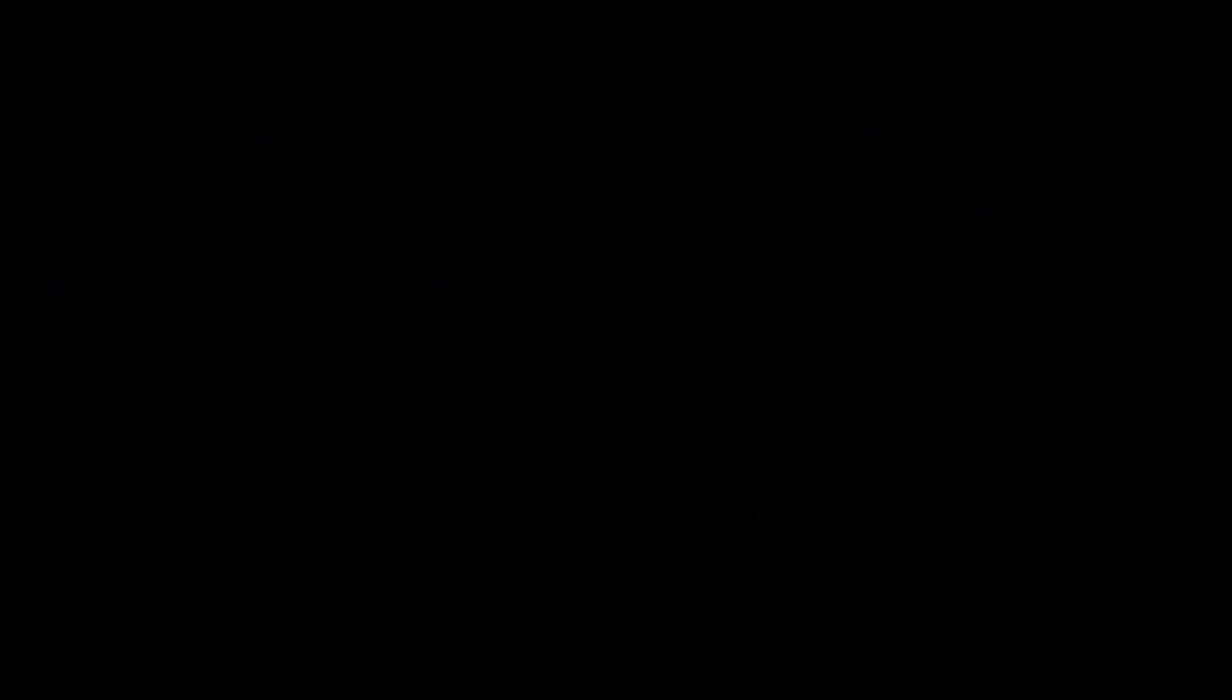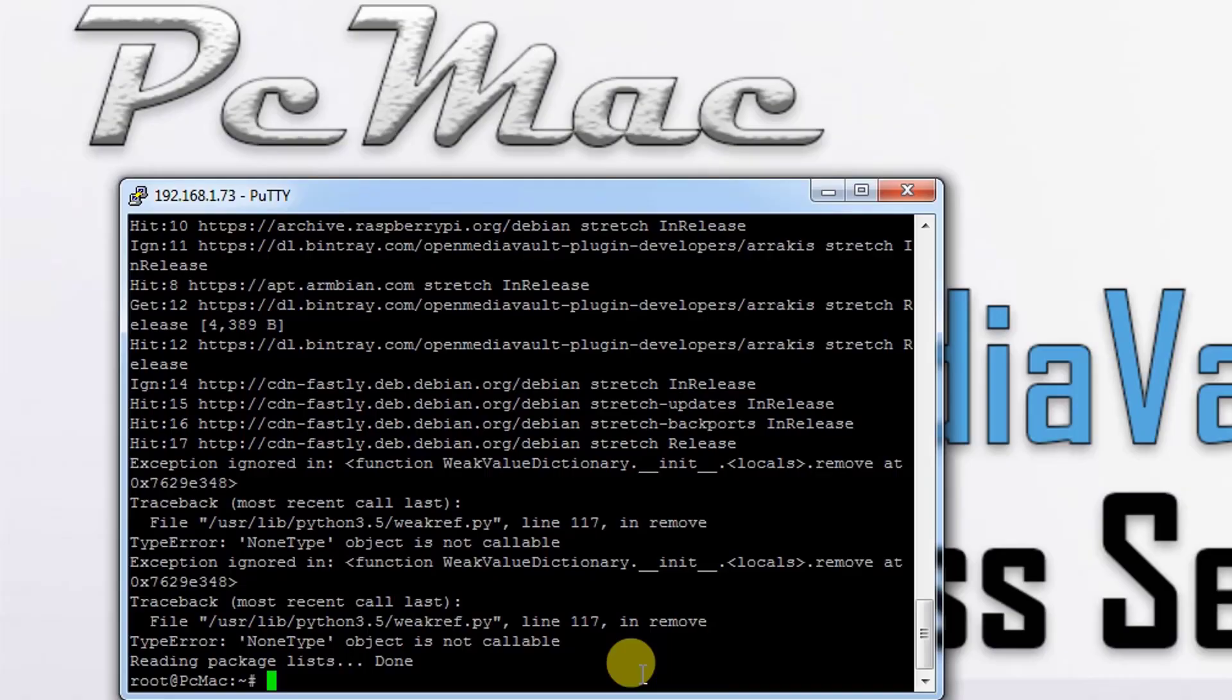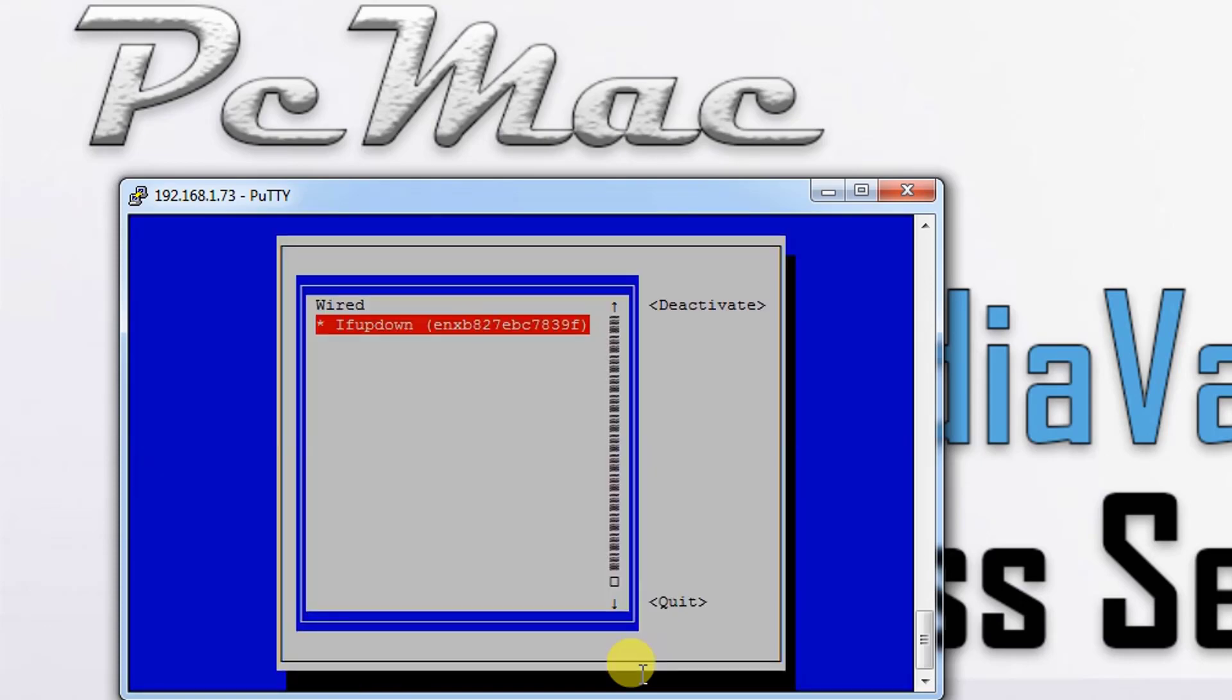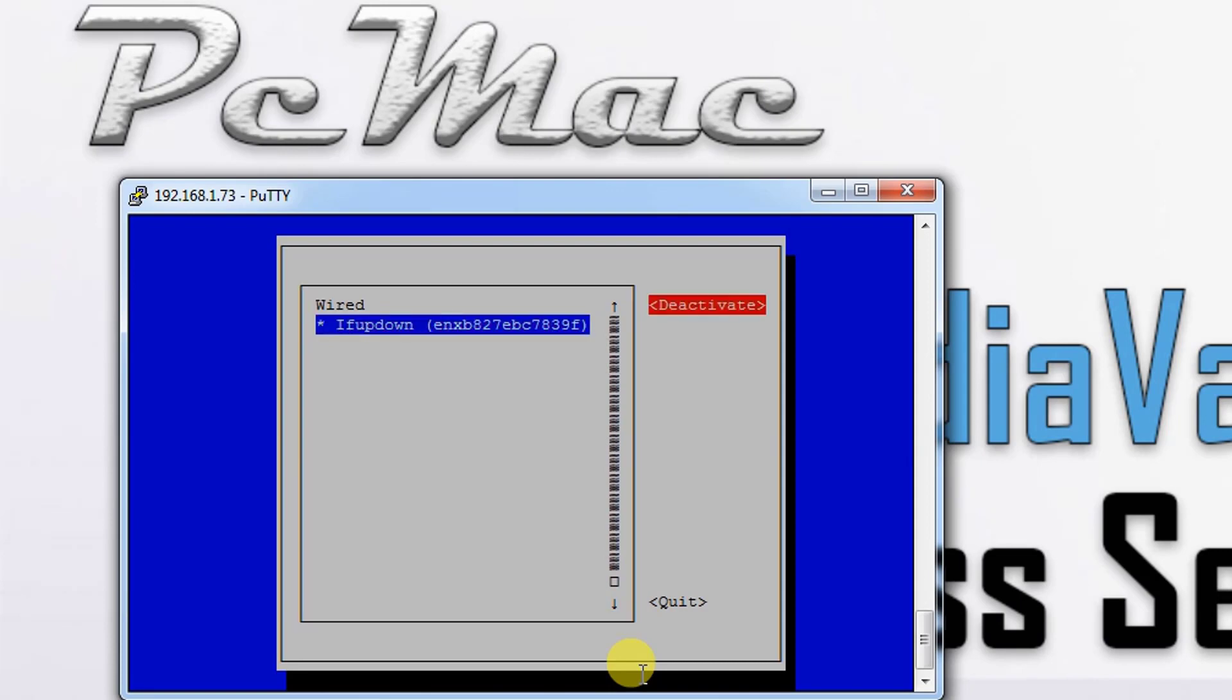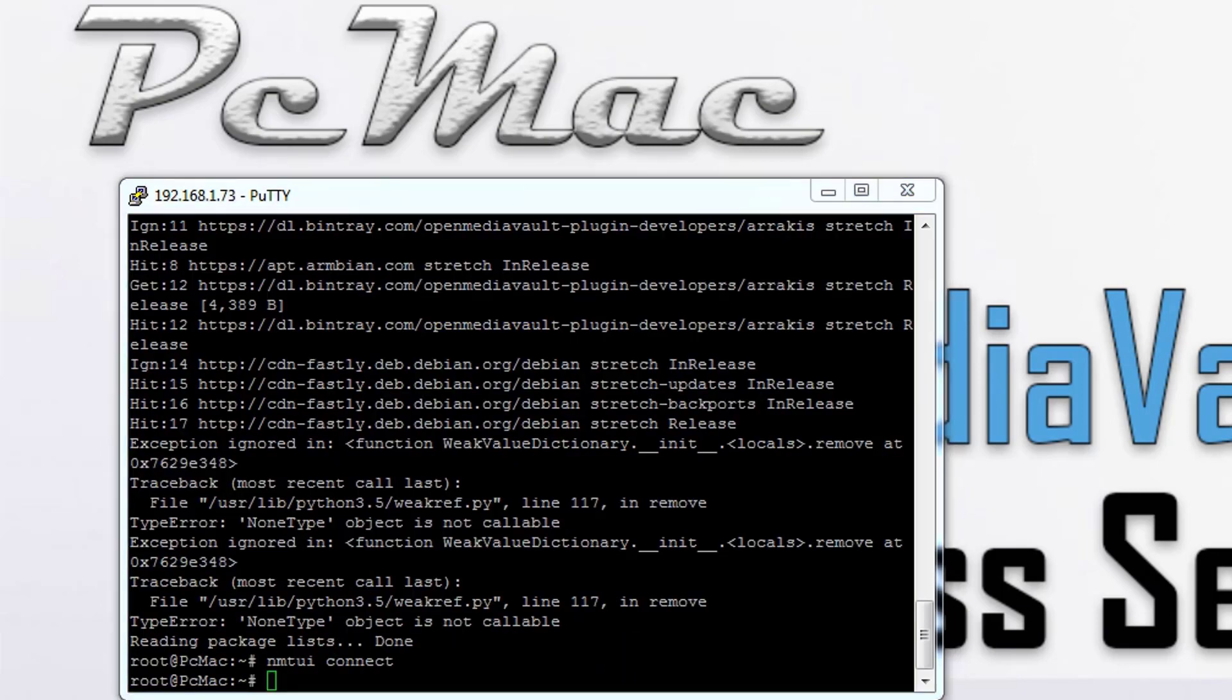Let's update the system as well. The system is also updated successfully. Let's try to type the command nmtui connect to check whether the wireless is up or not. It's still not up. Now we need to upgrade the firmware of our Raspberry Pi using the RPI update command.